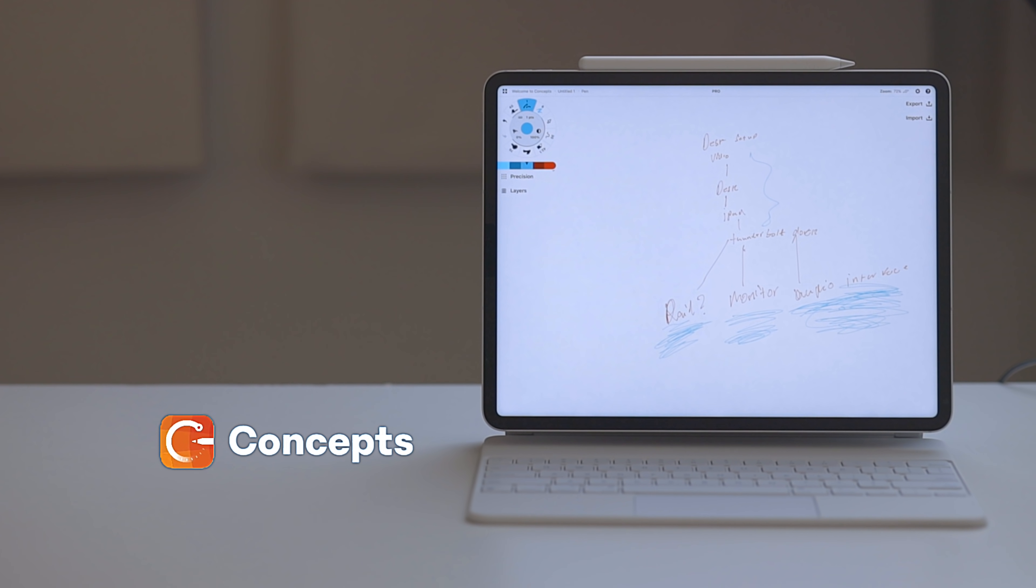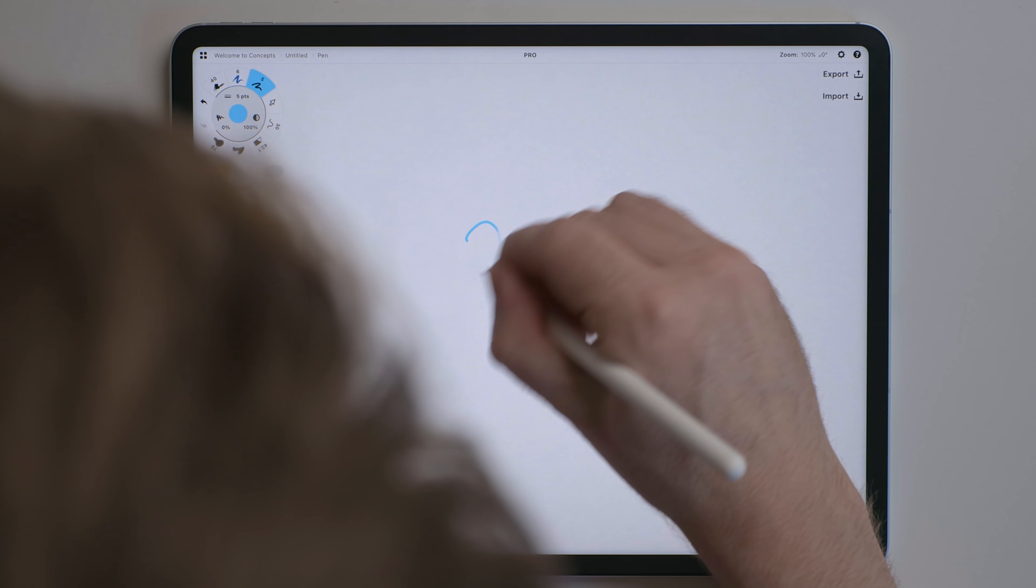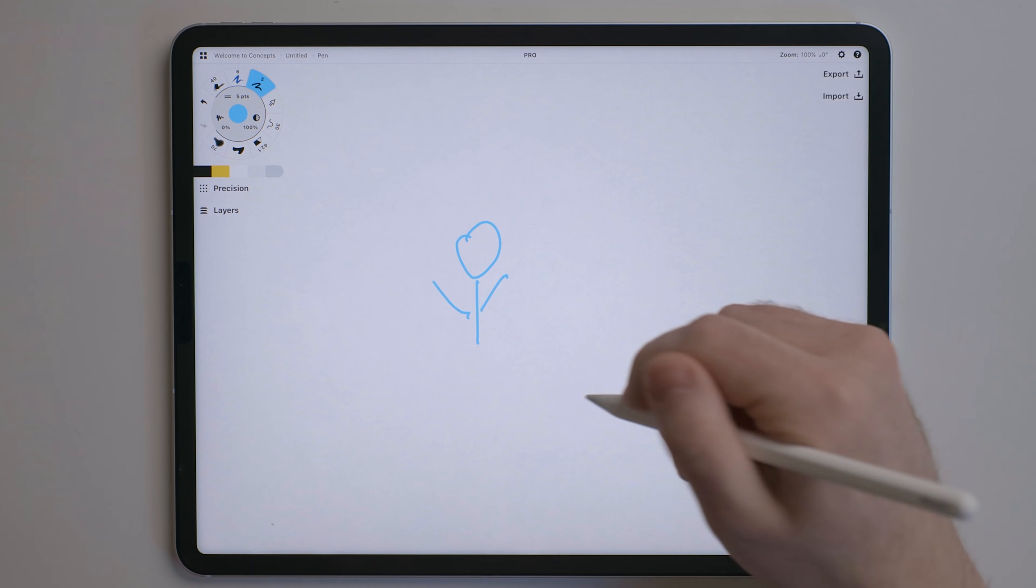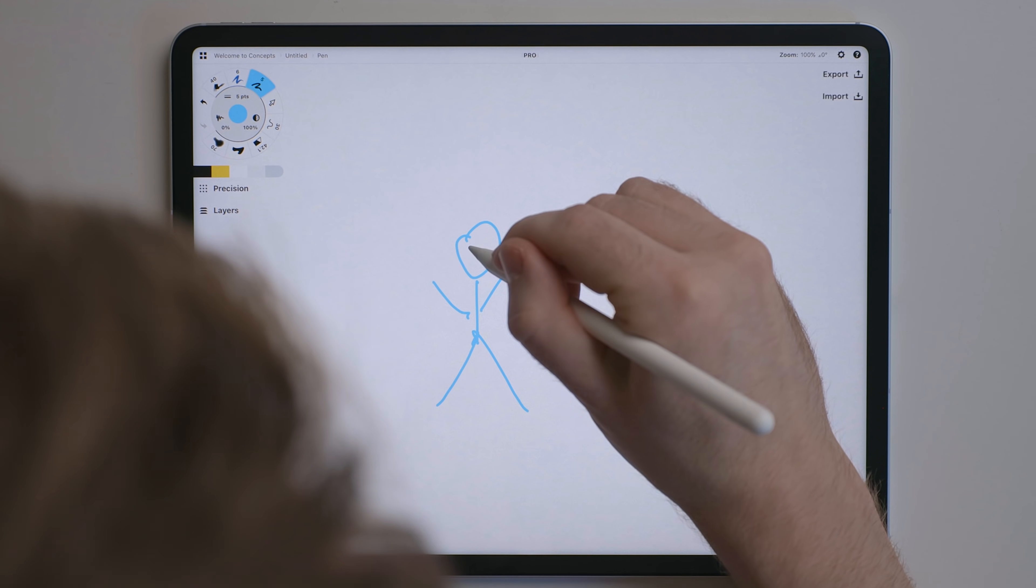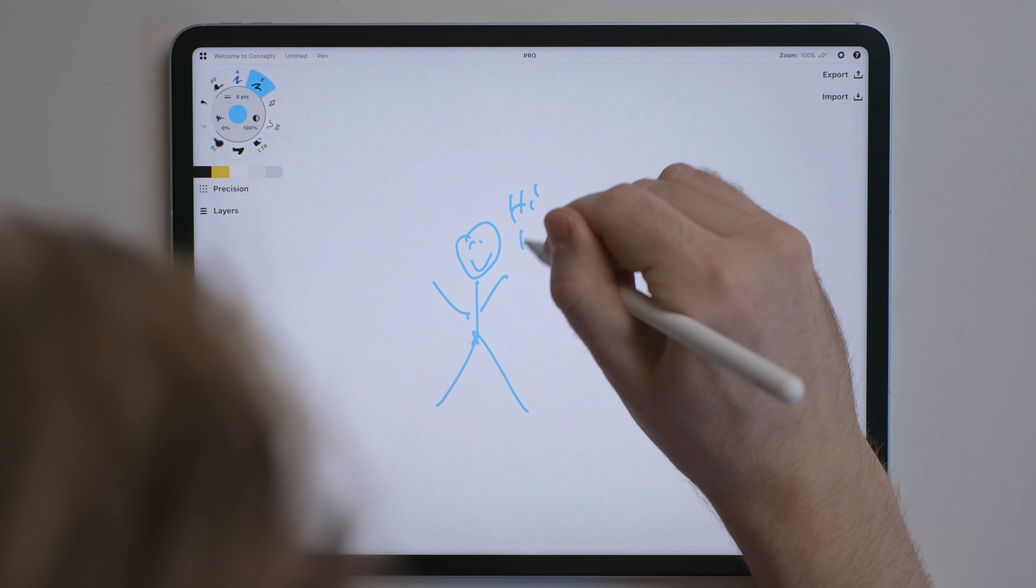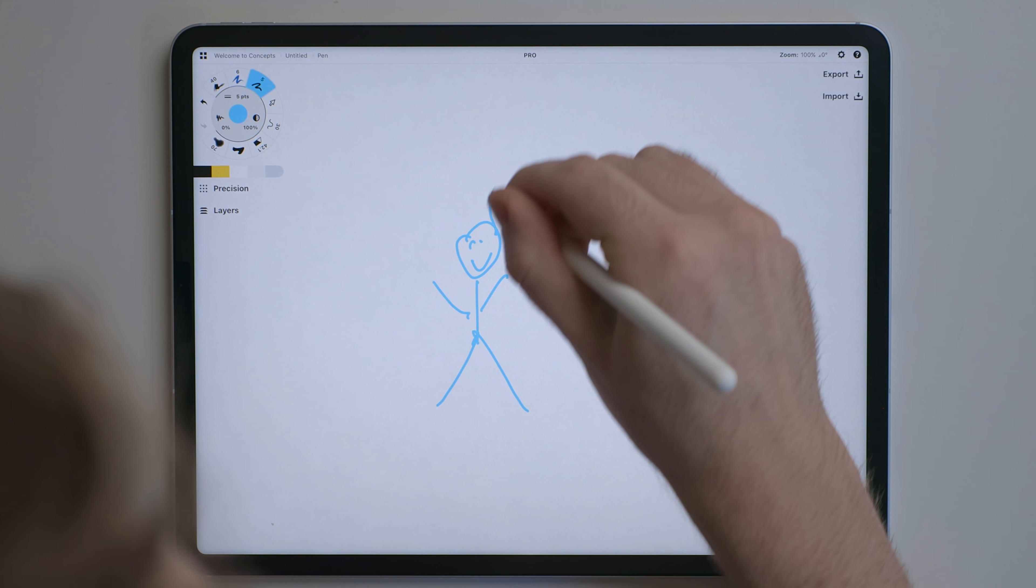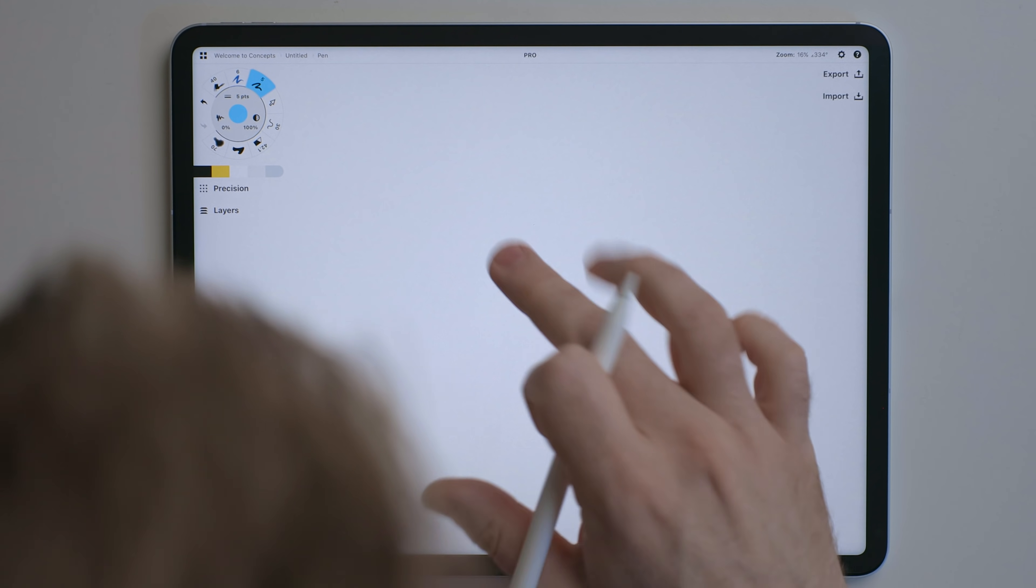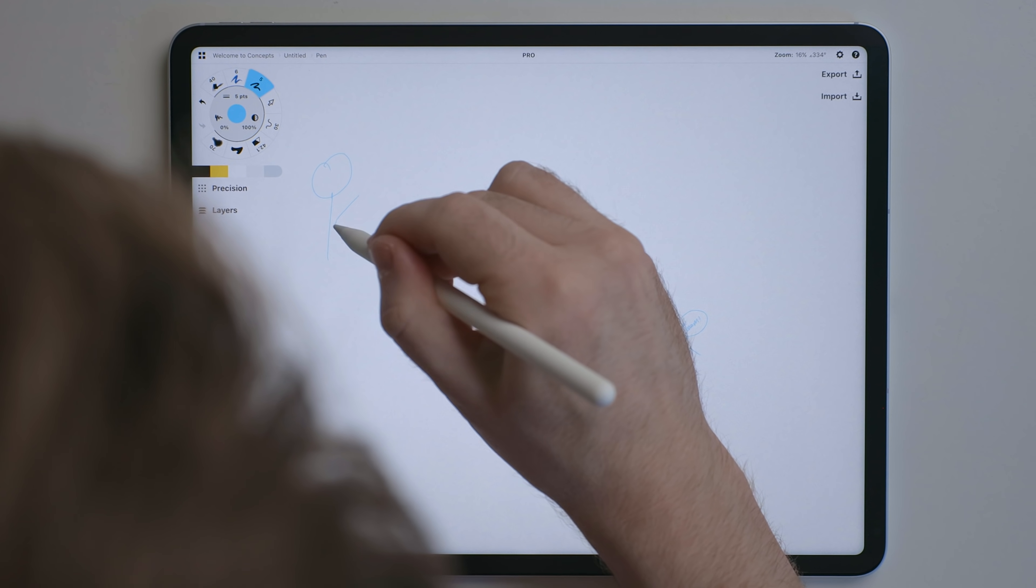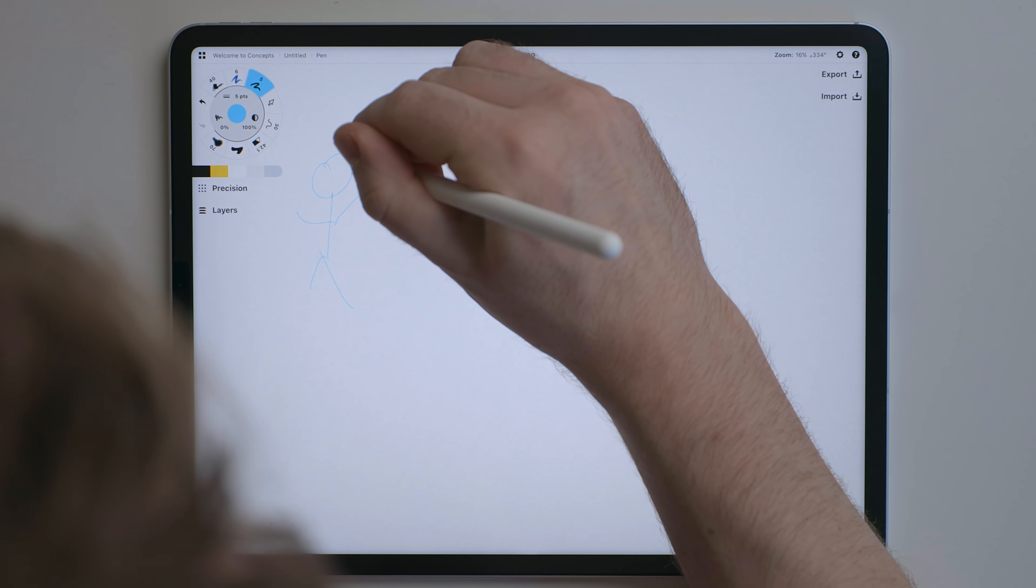Concepts is a drawing app that gives you an infinite canvas. Now if you told me you would give me a million dollars, make it 10 million dollars, and all I had to do was draw a proper stick figure, I wouldn't be able to do it. But Concepts is more than just a drawing stick figure app. Because of the infinite canvas, you can use the Apple pencil to plan out just about anything and never run out of space.